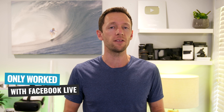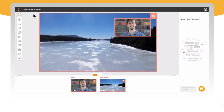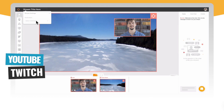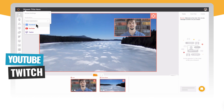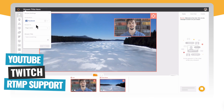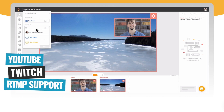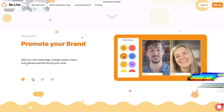BeLive TV is one of the fastest and easiest ways to go live online. Up until recently it only worked with Facebook Live, but now it's working with YouTube, Twitch, and they also have RTMP support, meaning that you can broadcast to so many more places too.